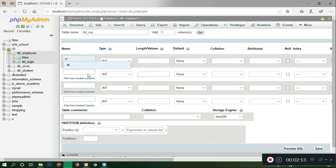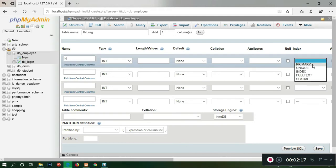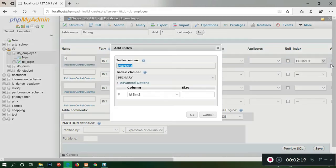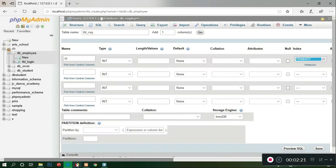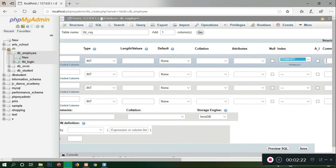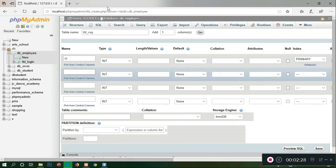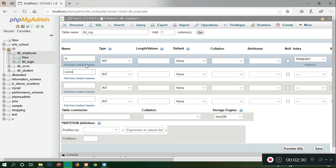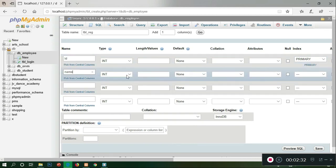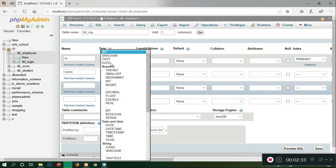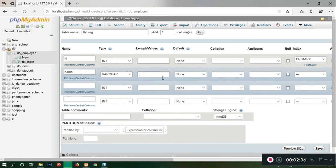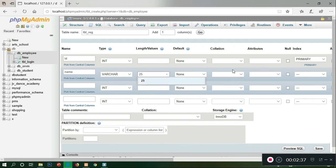I will create a registration table called tbl_registration. Now let's create new fields. We'll create a new ID field. We need the ID field because we need to search by ID. The name field is for our name.